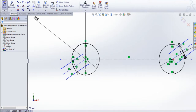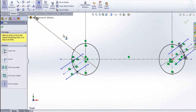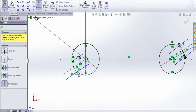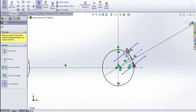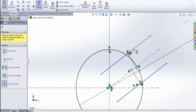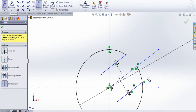Now I am going to do trim. Select trim entities and remove the excess parts — this one, this one, and this one. For this side, remove this, this one, and this one.